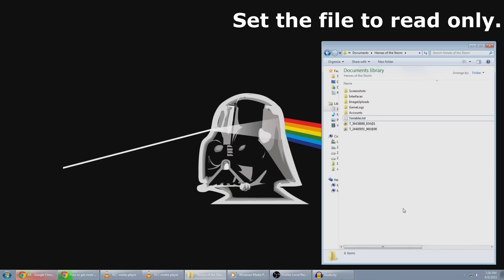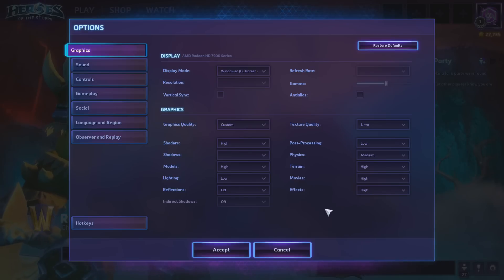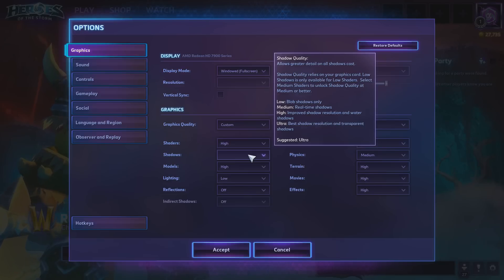If you don't set it as read only, eventually the game will change that back to its default setting. Now once you've done that, turn on the game. Go to your options. You'll notice in the shadows box it's going to be completely blank. That means it's pretty much worked.